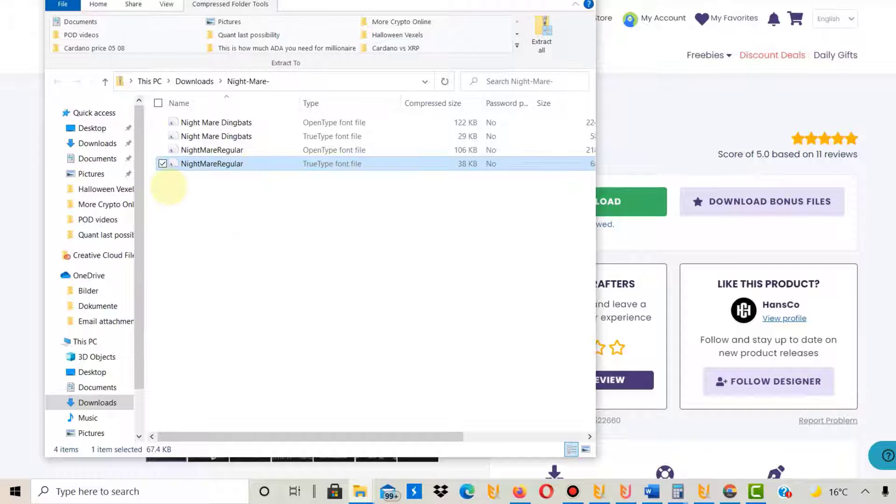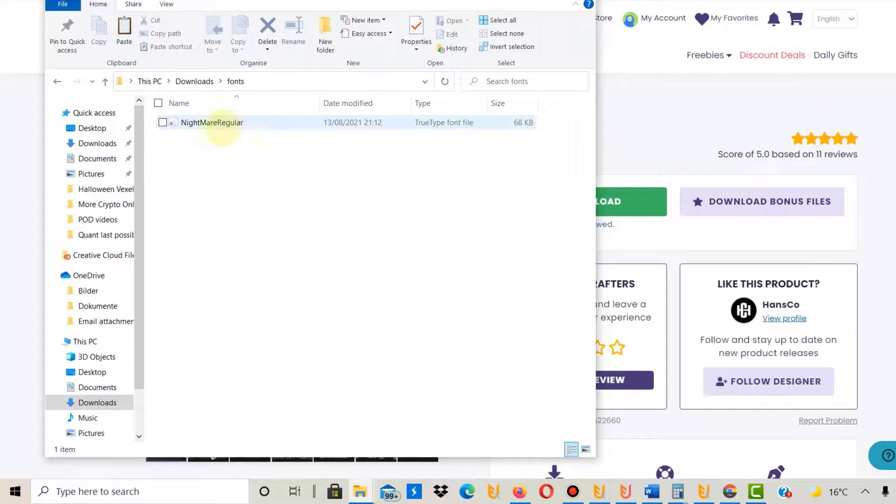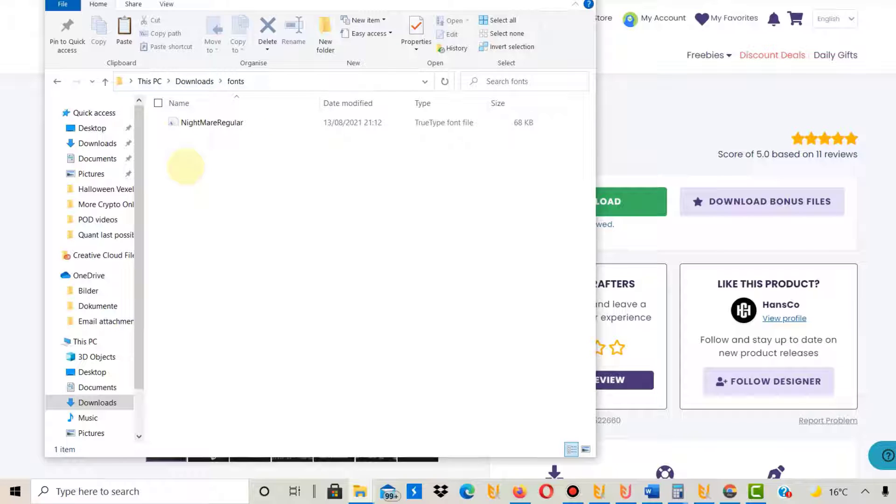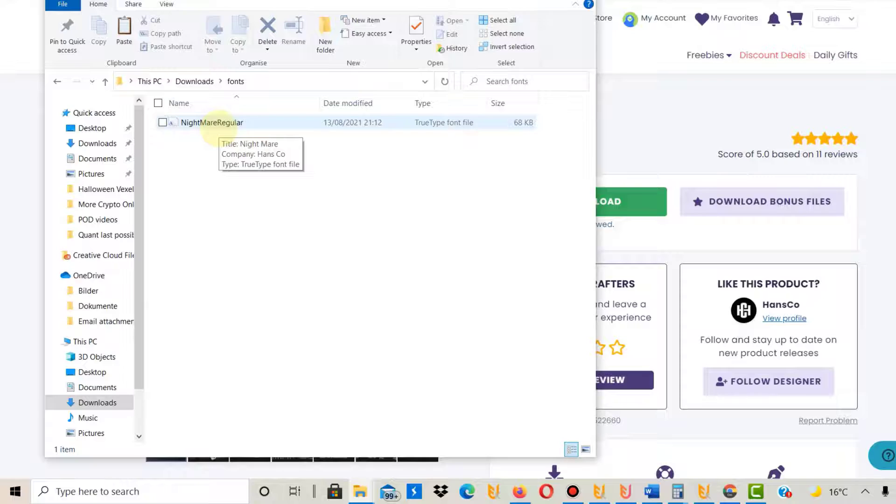you can upload into Canva. As you can see here, I've now copied that font from the zip file into a download folder. What I'm going to do now is go into Canva to upload this font.